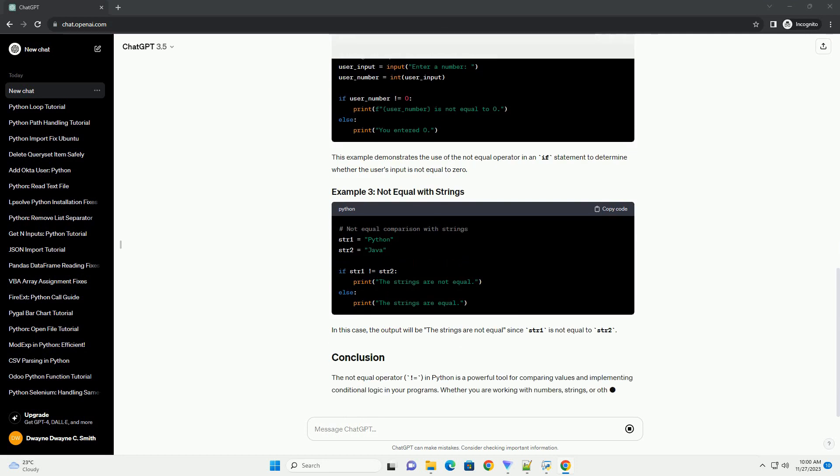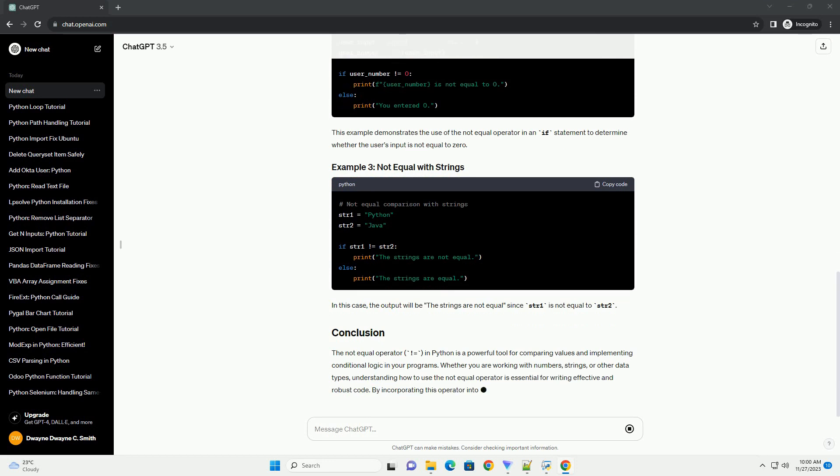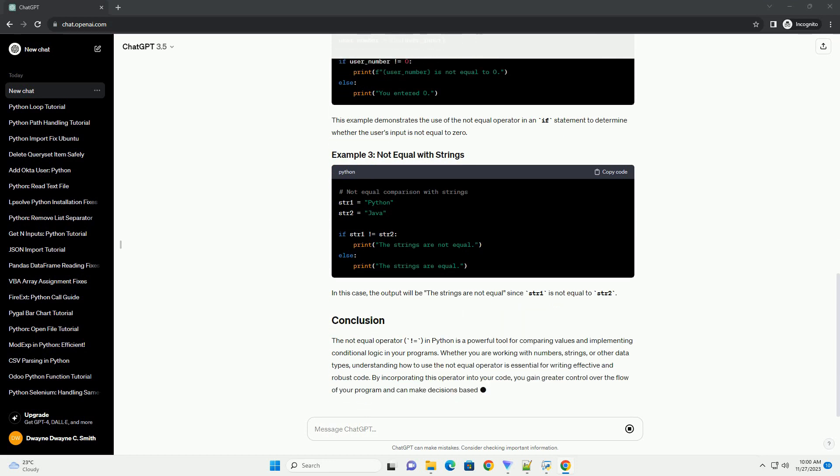In this example, the output will be true since value 1 is not equal to value 2.